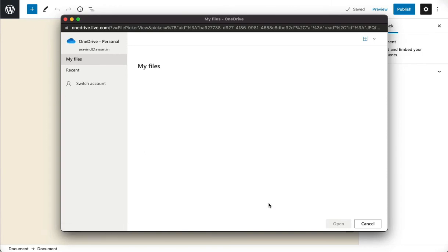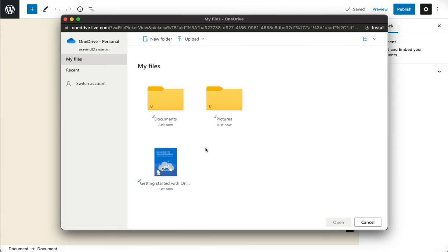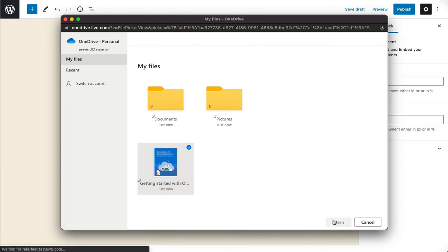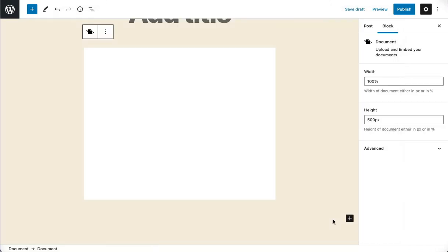Once the app is given permission, you will be able to see the documents you have stored in your OneDrive account and you can start embedding them right away to your website.